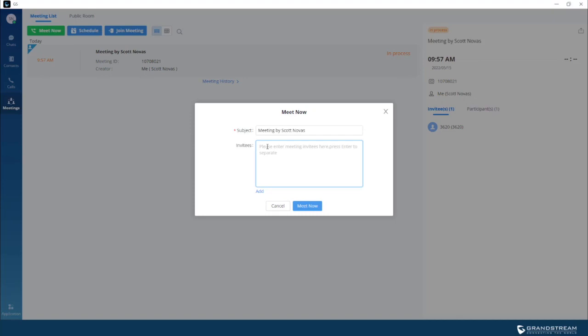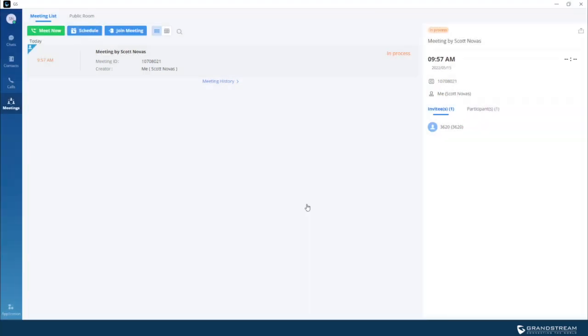So the process is very simple. You just use the device number in the invitee, and then you add the other extensions that you would like to invite, then start the meeting.